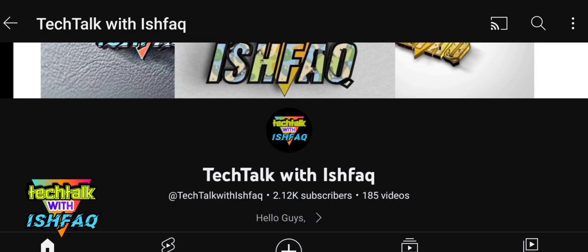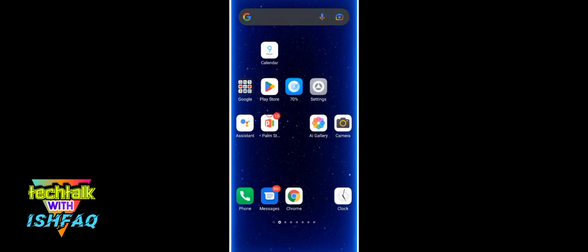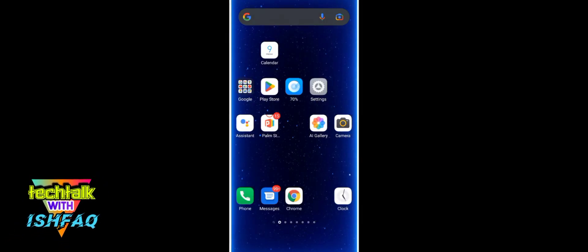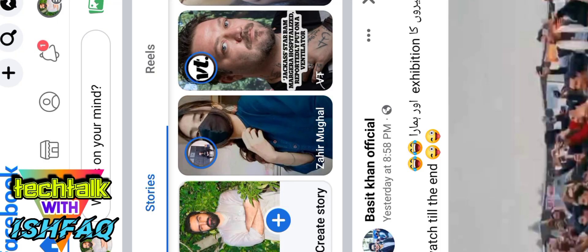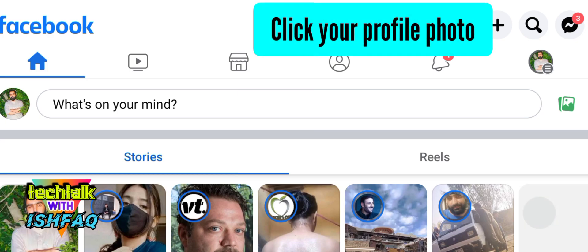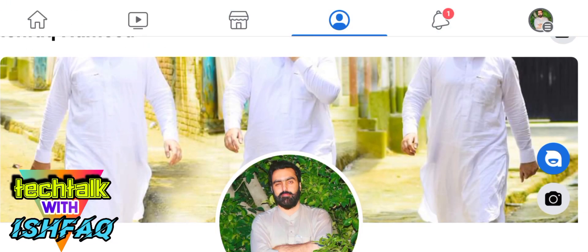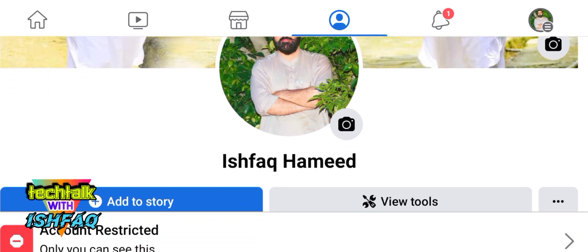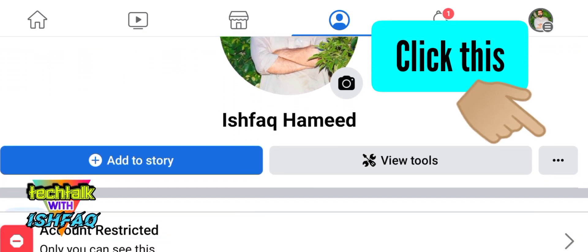First of all, open your Facebook. I have already converted but I will just show you. Open Facebook and click on your profile photo. After that, click on these three dots on the right side.